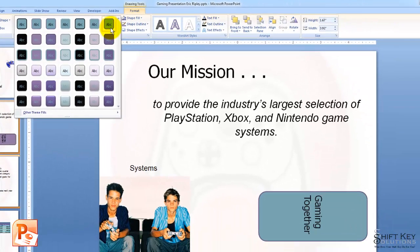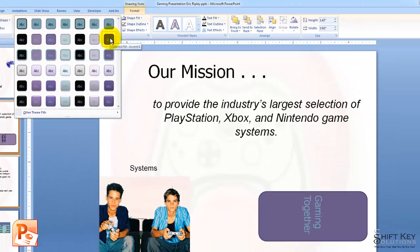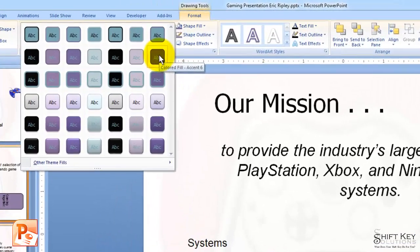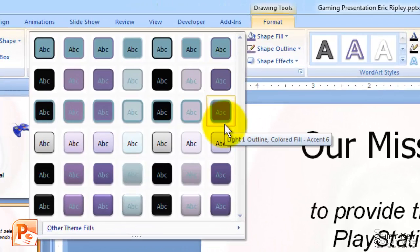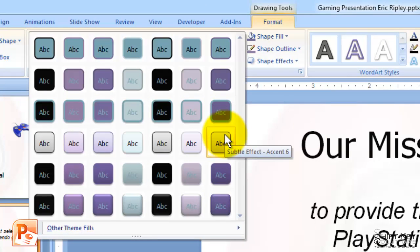As I cursor over any one of these styles, I'm going to see that I get a live preview of the style itself, along with a screen tip. This one's called Colored Fill Accent 6. And as I come down here, I'm going to be looking for a style called Intense Effect Accent 1.